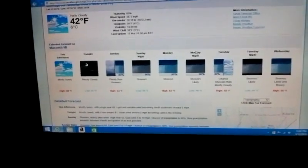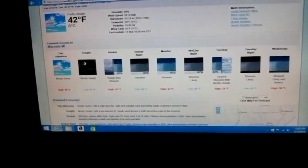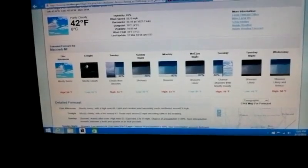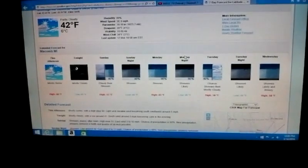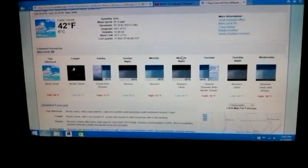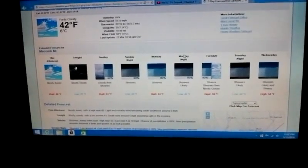Tuesday, 40% chance of showers and mostly cloudy. The high 58 degrees, the low 44 degrees.